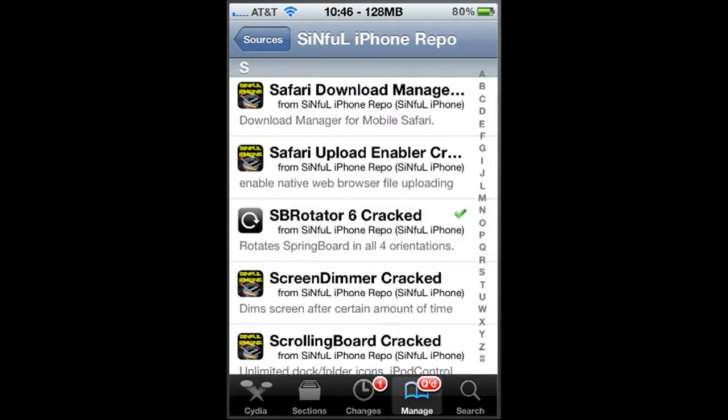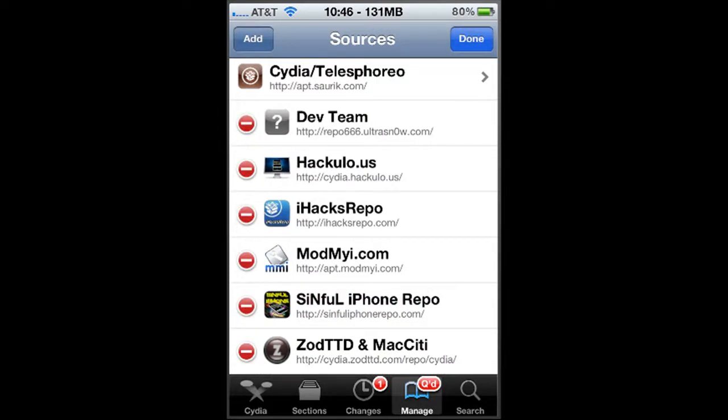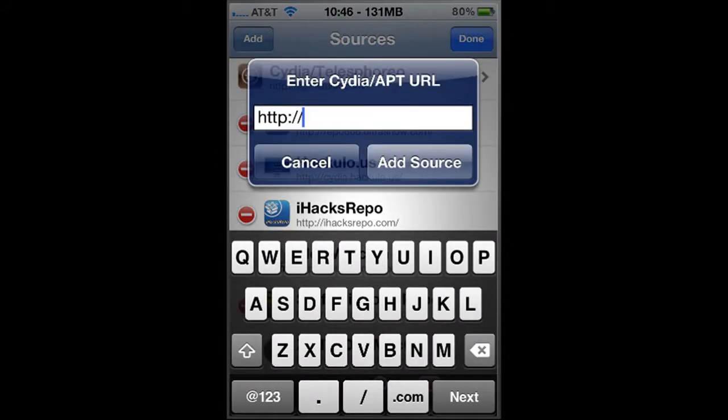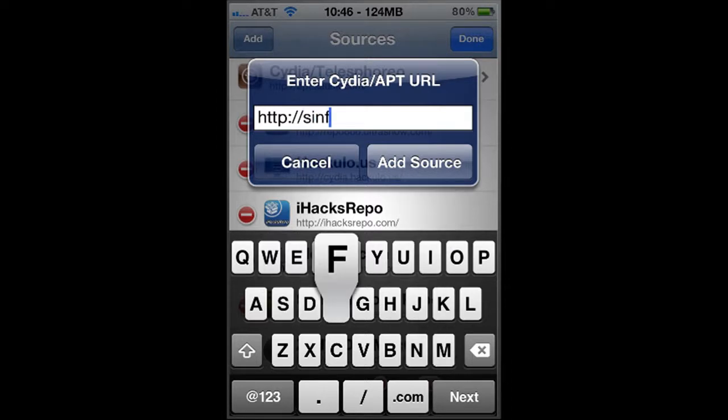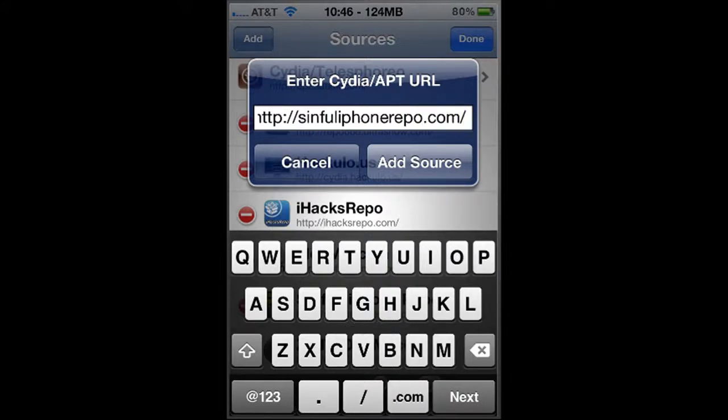Now when you're managing the sources, one of the things that I want to tell you real quick, this is how you do it. Just click edit and you're going to click add. And this will come up, this is where you type SinfuliPhone, S-I-N-F-U-L-I-P-H-O-N-E-R-E-P-O dot com with a slash. And make sure you put the slash there because sometimes it doesn't work. But that's what you're going to be typing right there. And that's that.